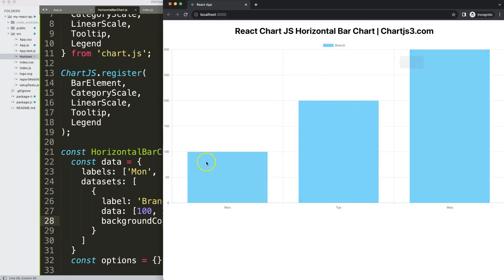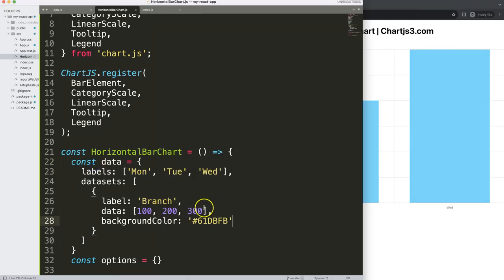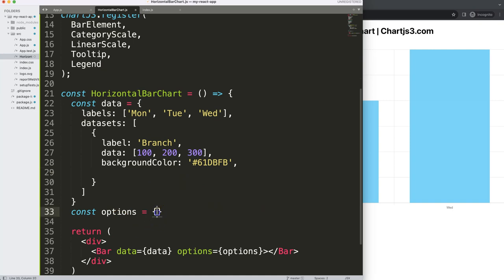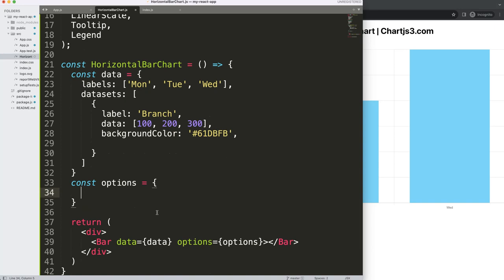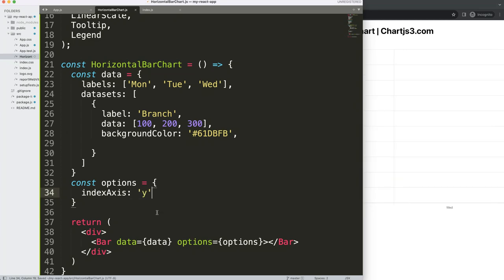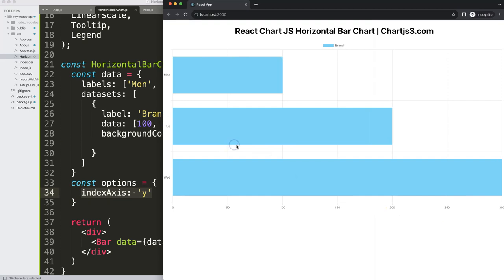What we have here is a basic chart but it's not horizontal yet. To change that we need to work in the options object. Inside options I want to set the indexAxis property to 'y', which swaps the y-axis with the x-axis. If I do that and refresh, you can see it took a moment to load but now it works and the bars are swapping nicely into a horizontal orientation.